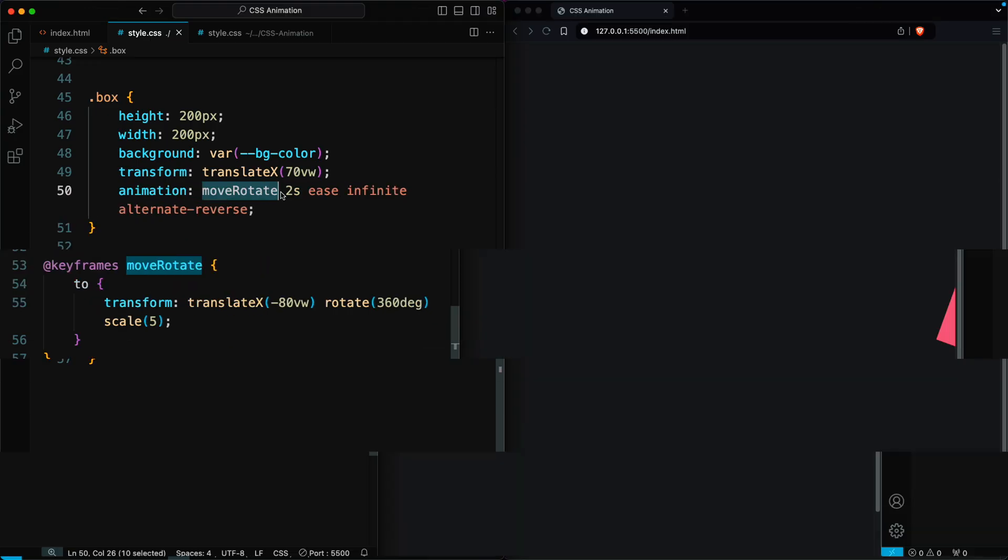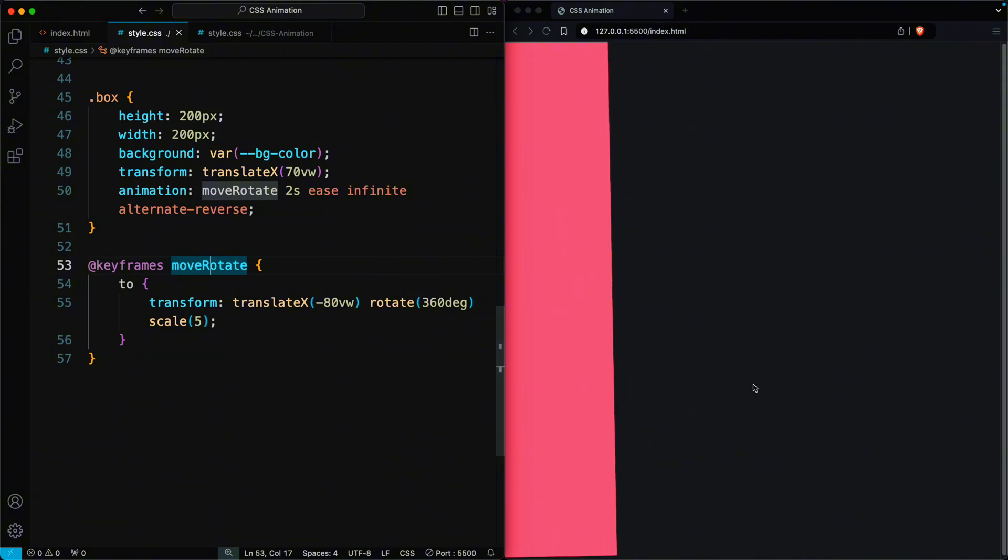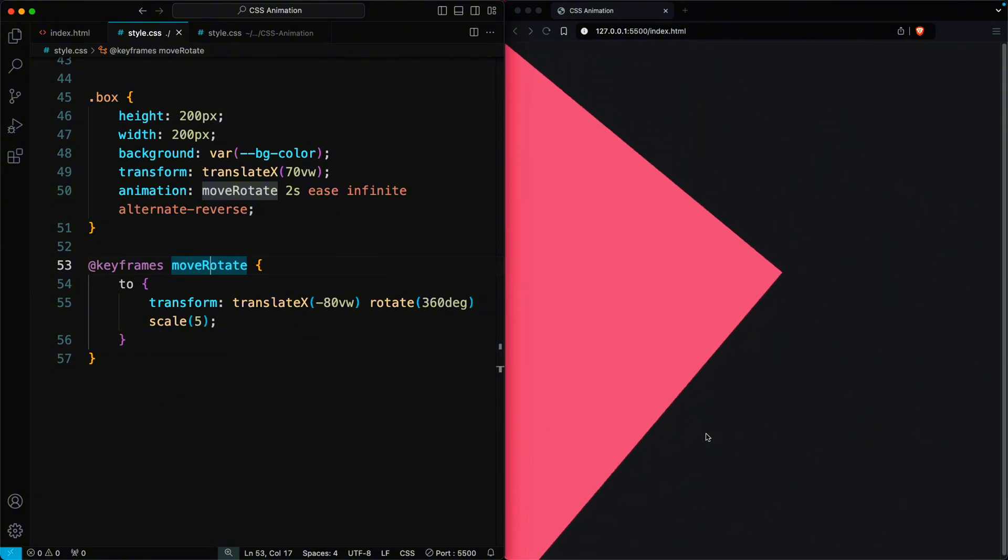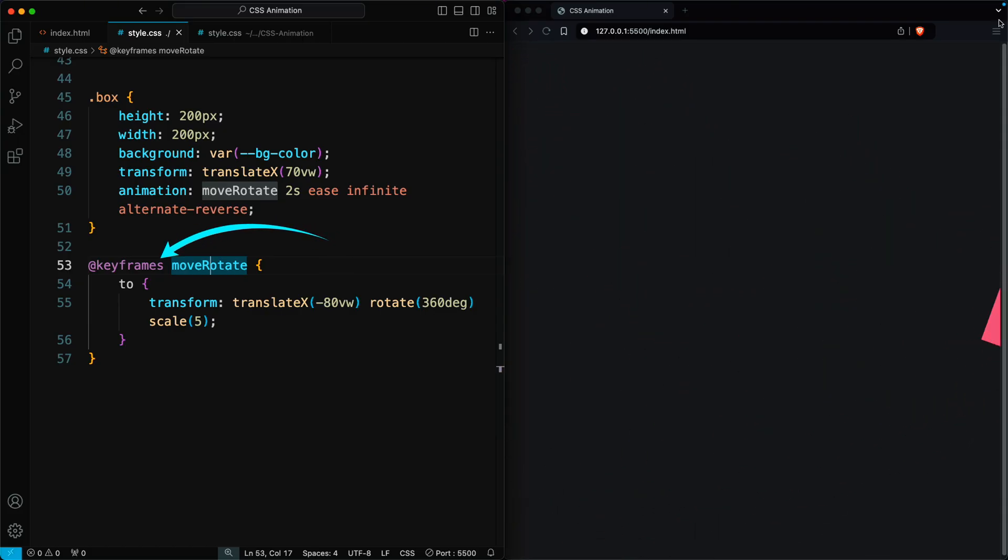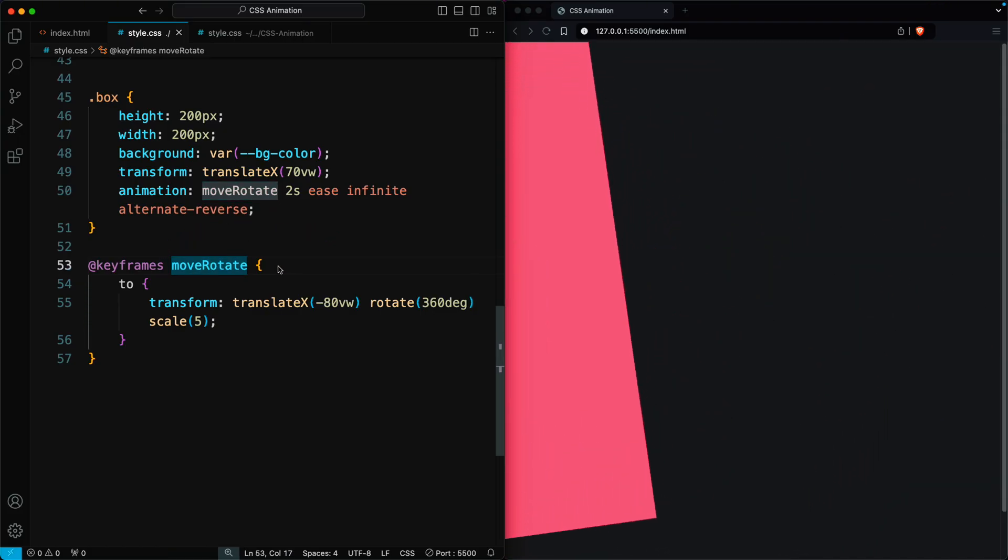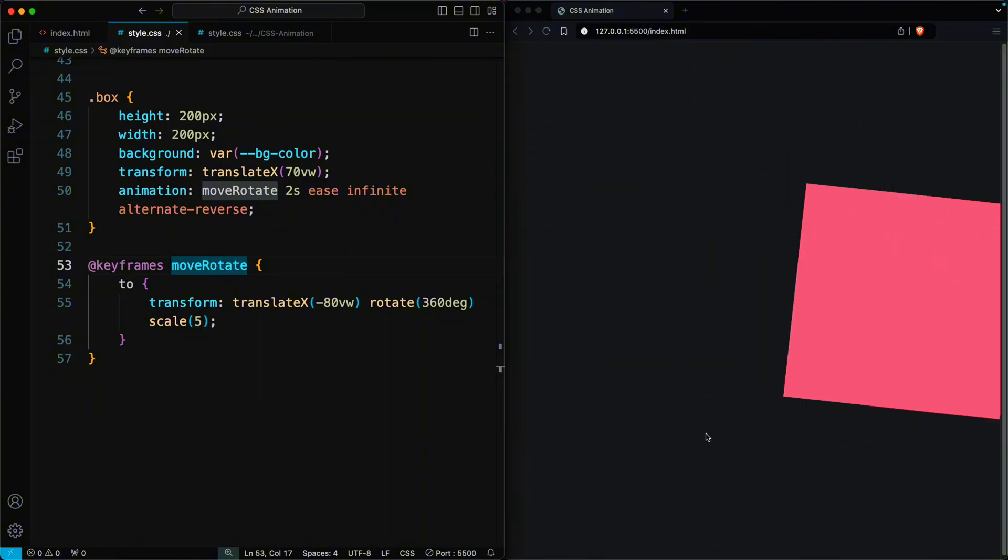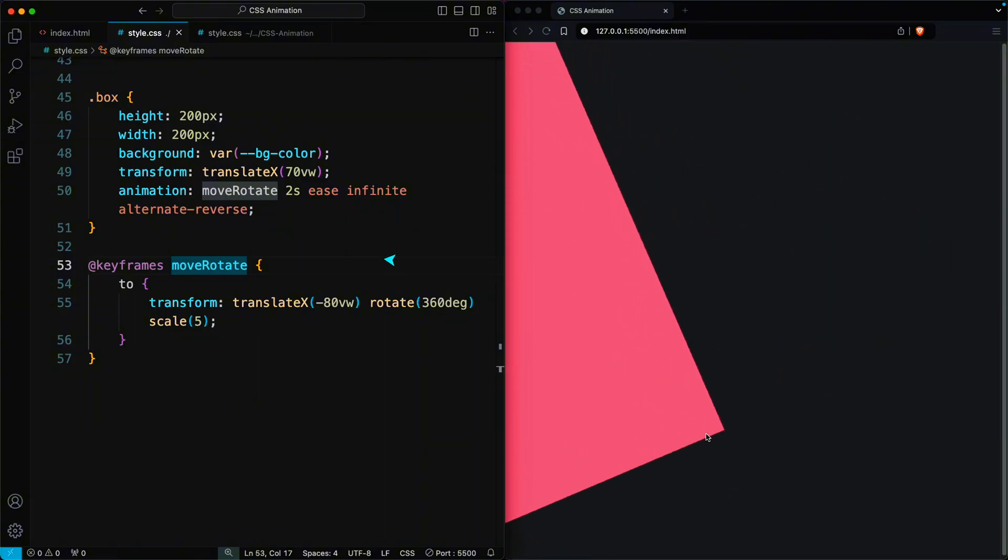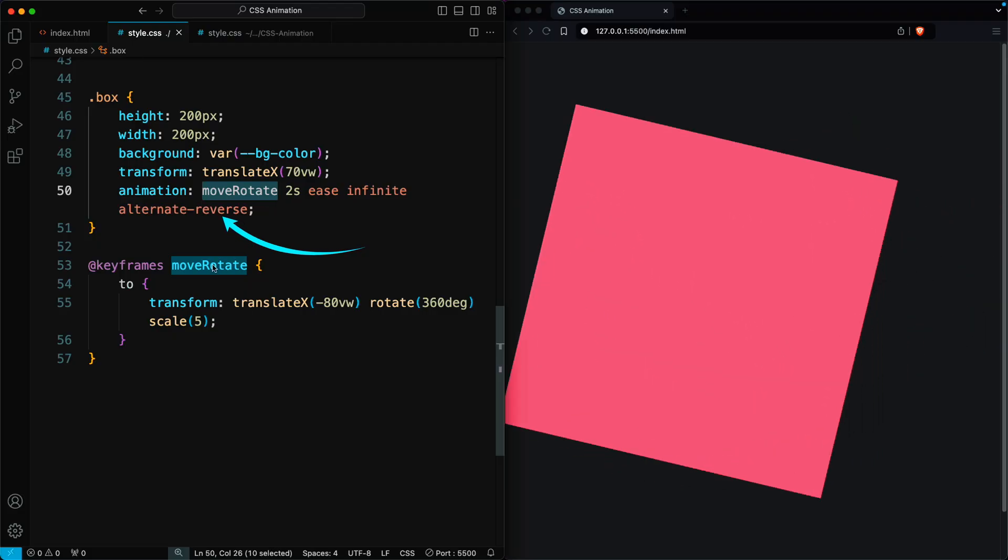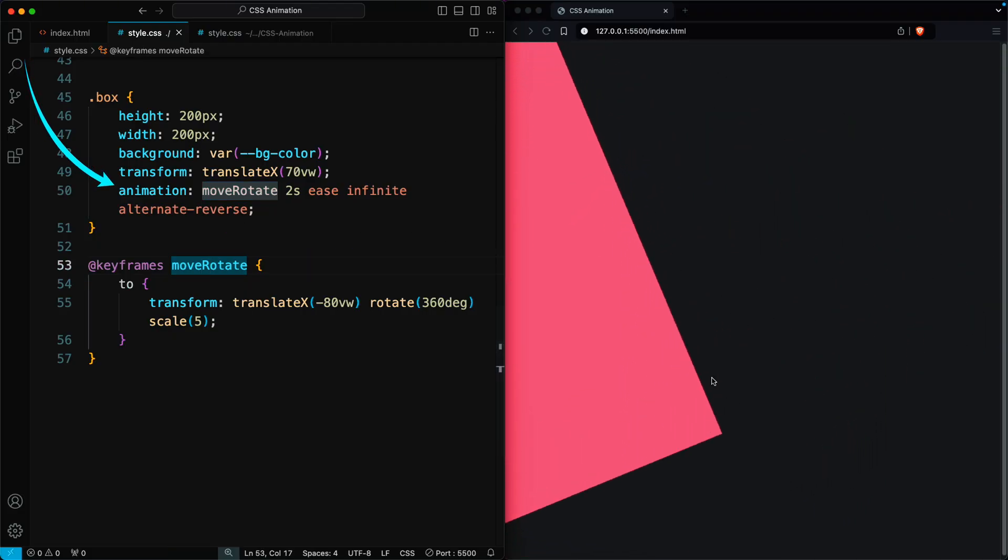CSS animations enable you to create complex animations that progress through multiple styles over time. They're defined using the keyframes rule, which allows you to specify the styles at various points during the animation. You can control the timing, duration, and other aspects of the animation using animation properties.